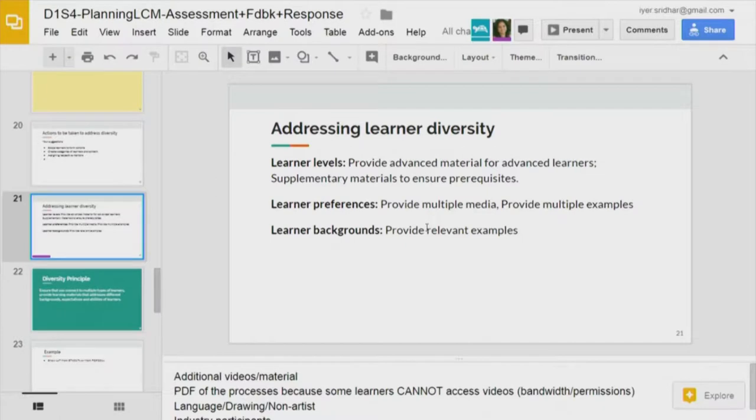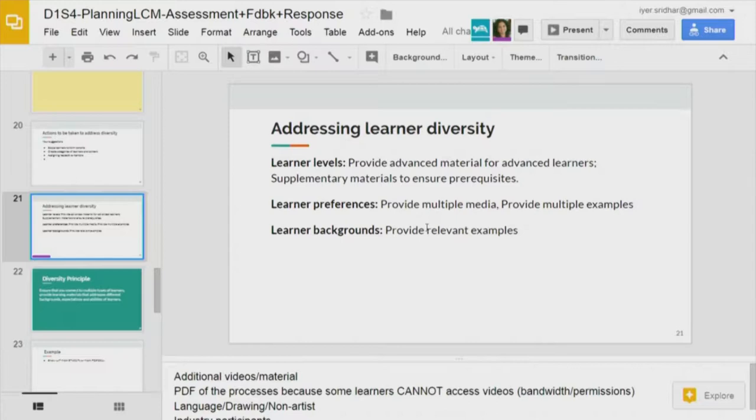That is the point — learner preferences exist. Multiple media telling the same thing is a requirement, also partly due to technology affordance, since sometimes people watch on mobile. Video is fine but they cannot see small slides or read a book on a phone. Providing multiple media options is mandatory, but the intensity of content must remain the same across media — it cannot be diluted or exaggerated. Also provide multiple examples, because some examples work for some learners and not for others.